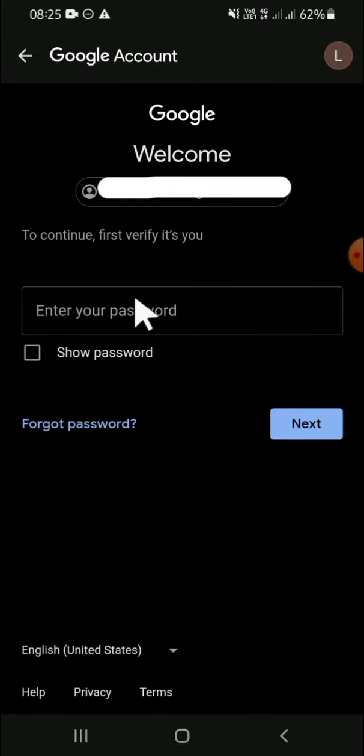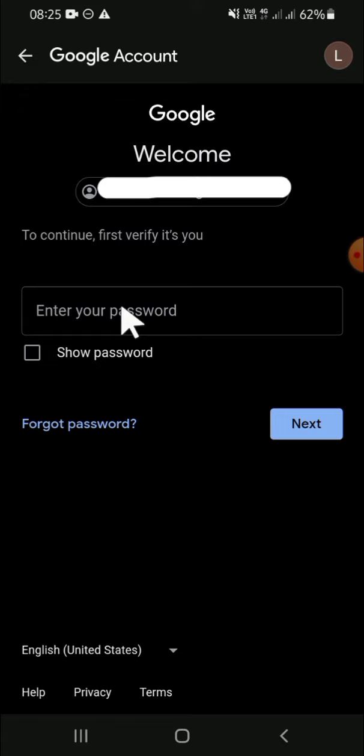To continue, you have to enter your password to verify that it's you, then just follow the steps to add your recovery phone number. And that's how we can set up a recovery phone number or email address.